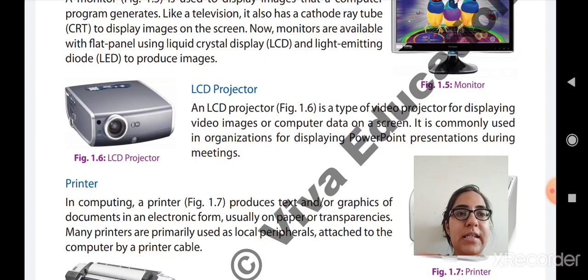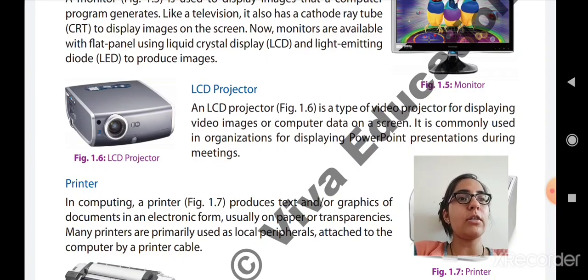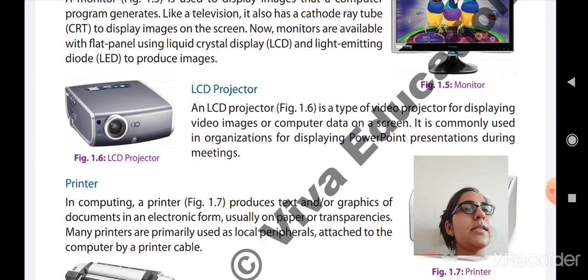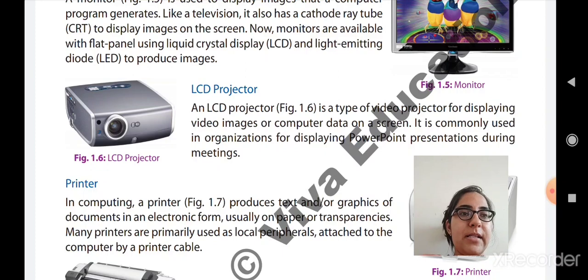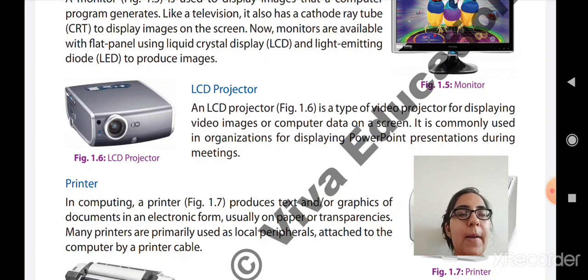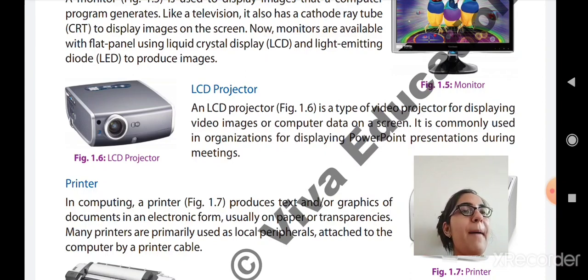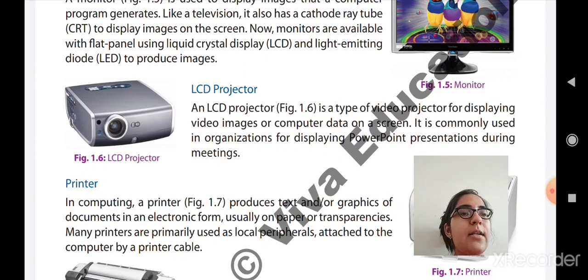You can see the output wherever a white screen or white wall or white surface is available. It is most commonly used in PowerPoint presentations during meetings. In today's education system, LCD projectors are also used for teaching — a teacher can make a PowerPoint presentation to explain students and display it using an LCD projector.